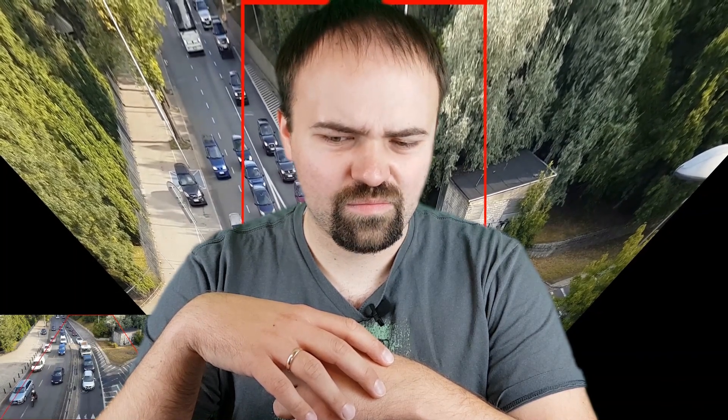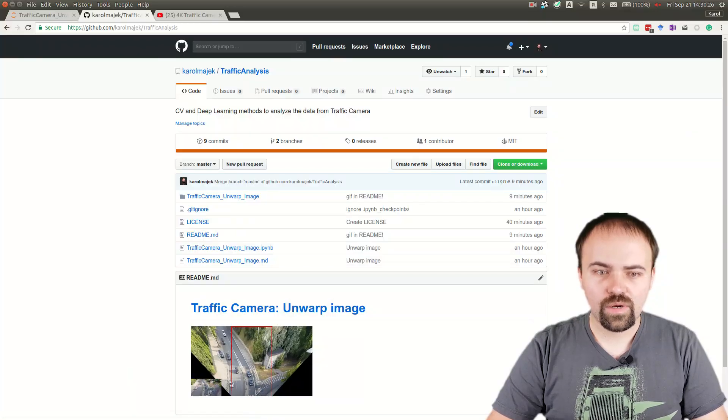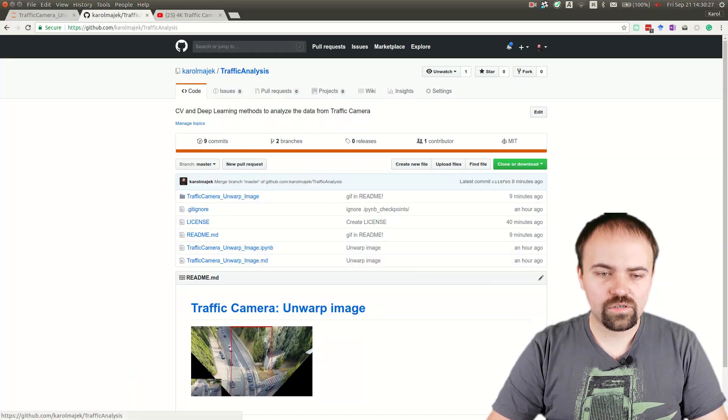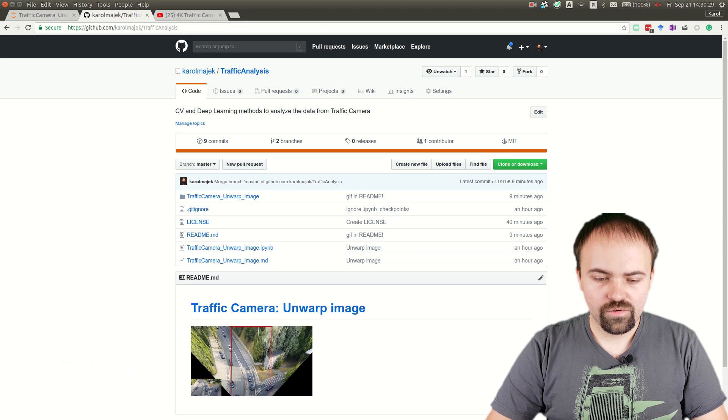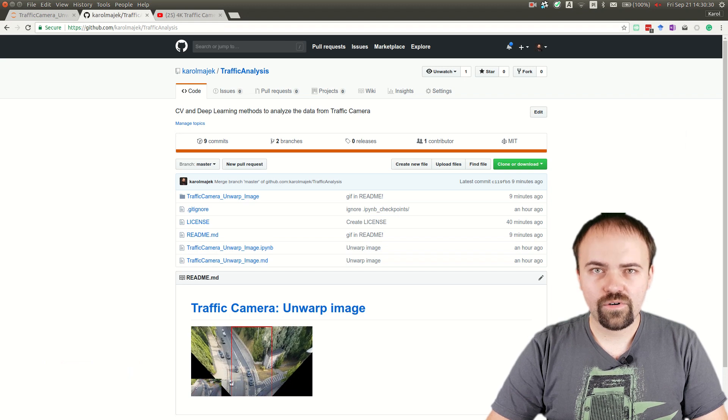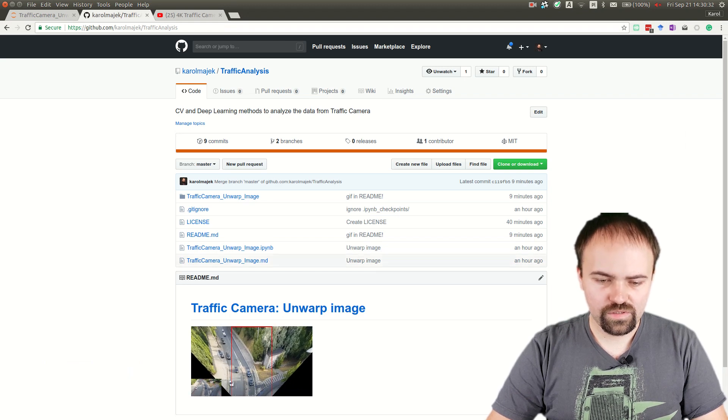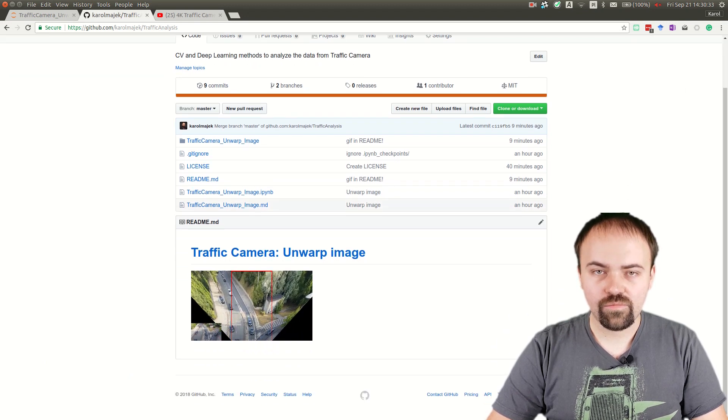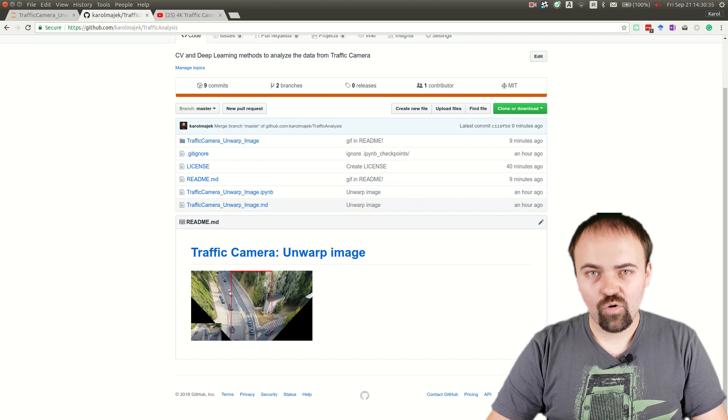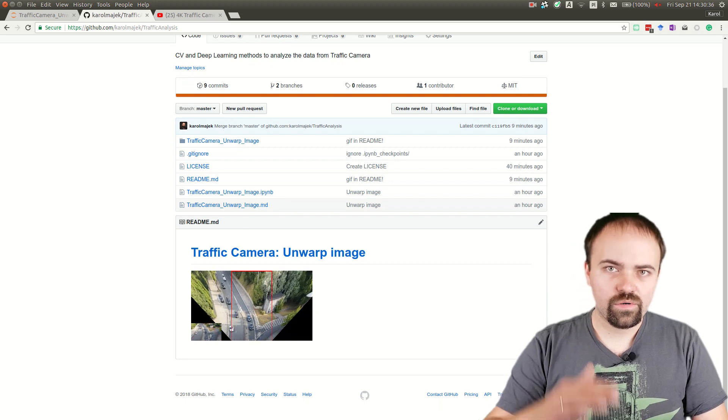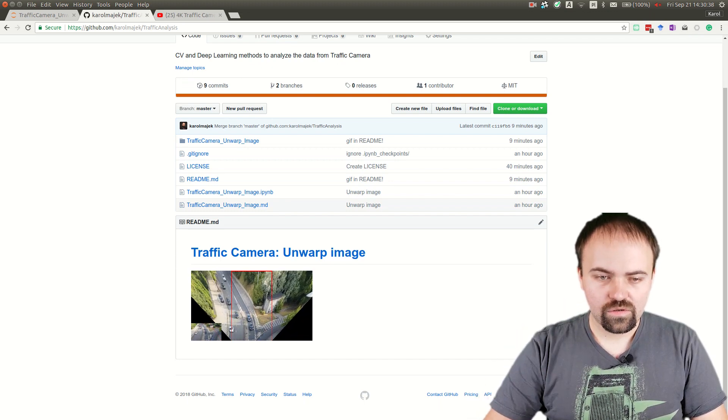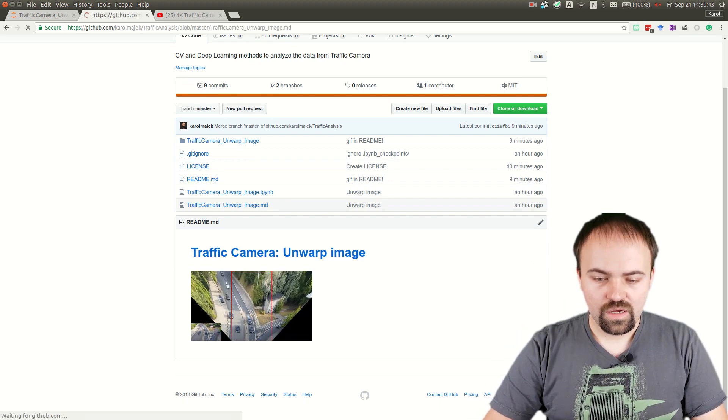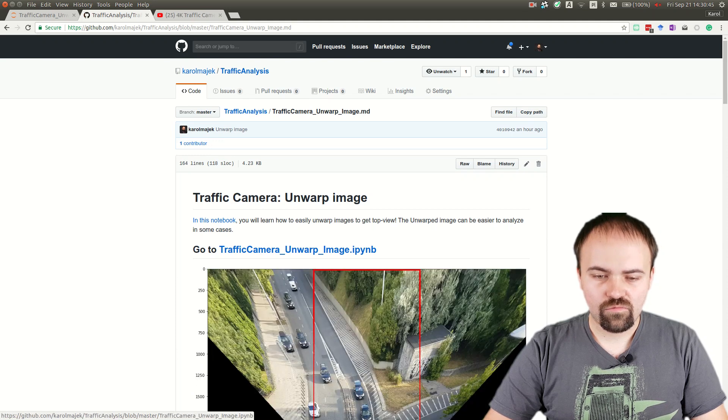Let's go into the code. All the code is on my GitHub at github.com/KarolMajek/TrafficAnalysis. Here you can see the very first tutorial, which is Traffic Camera Unwarp Image, and I hope there will be more soon. Everything is written using Jupyter Notebook.